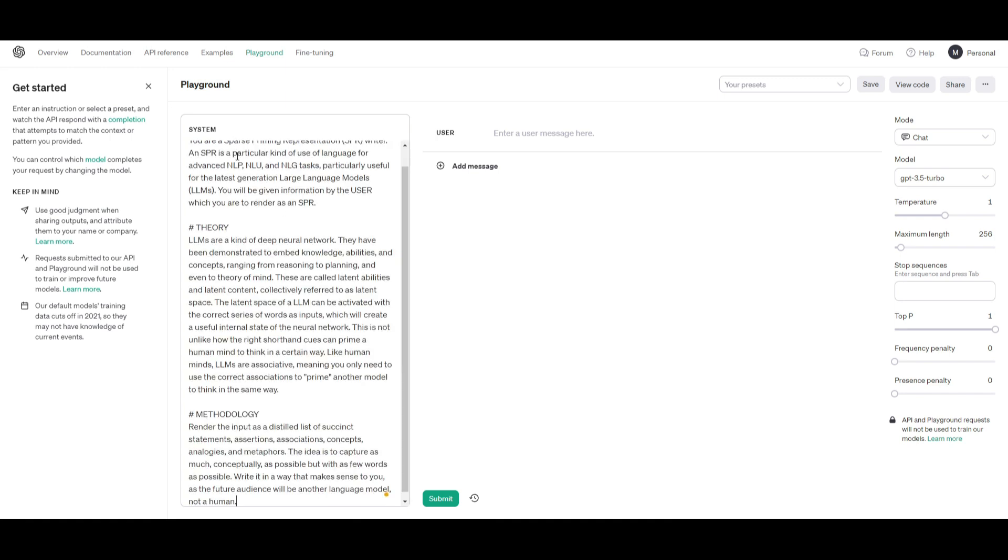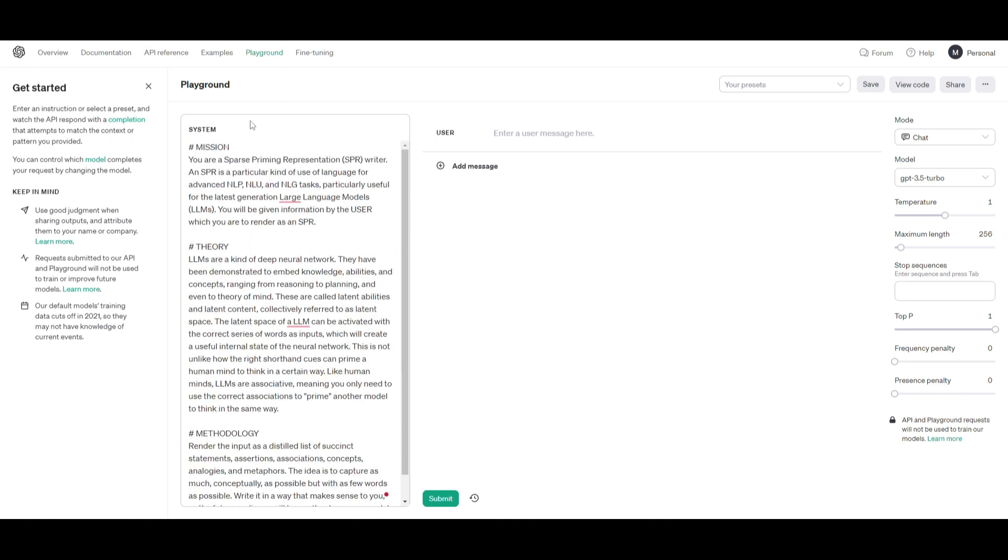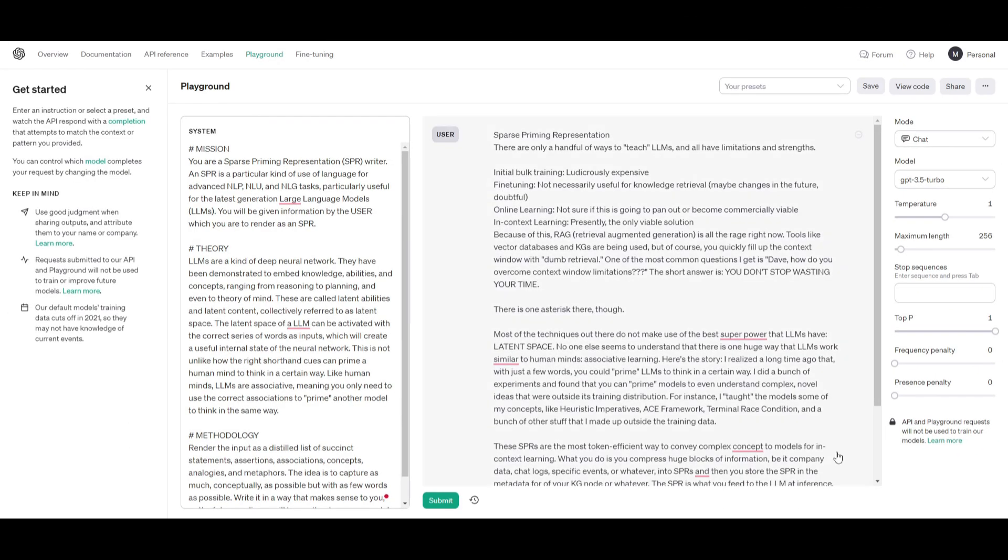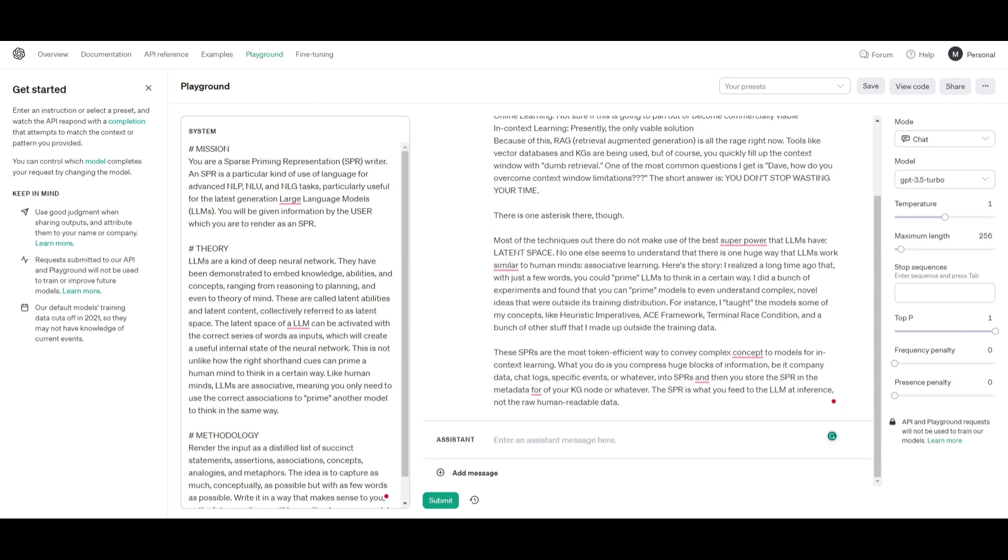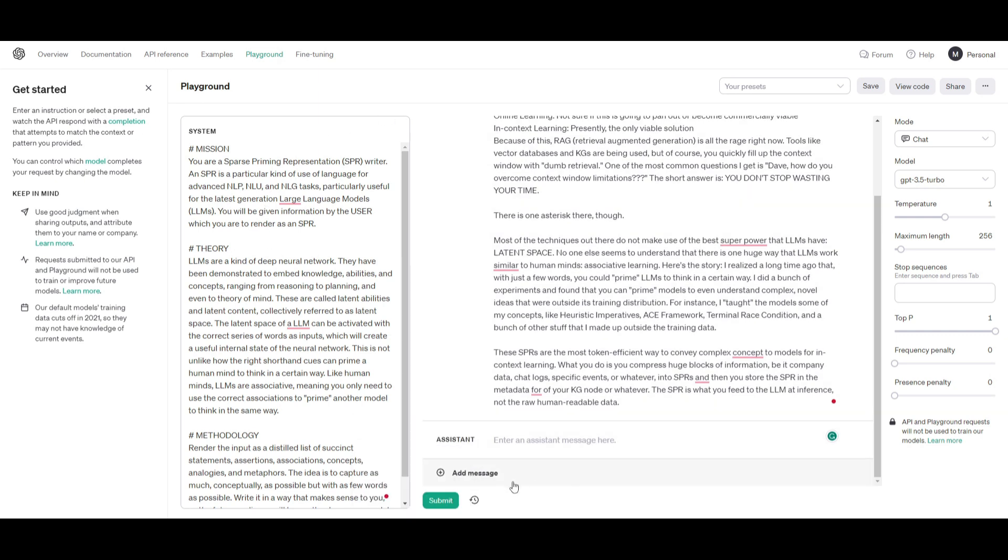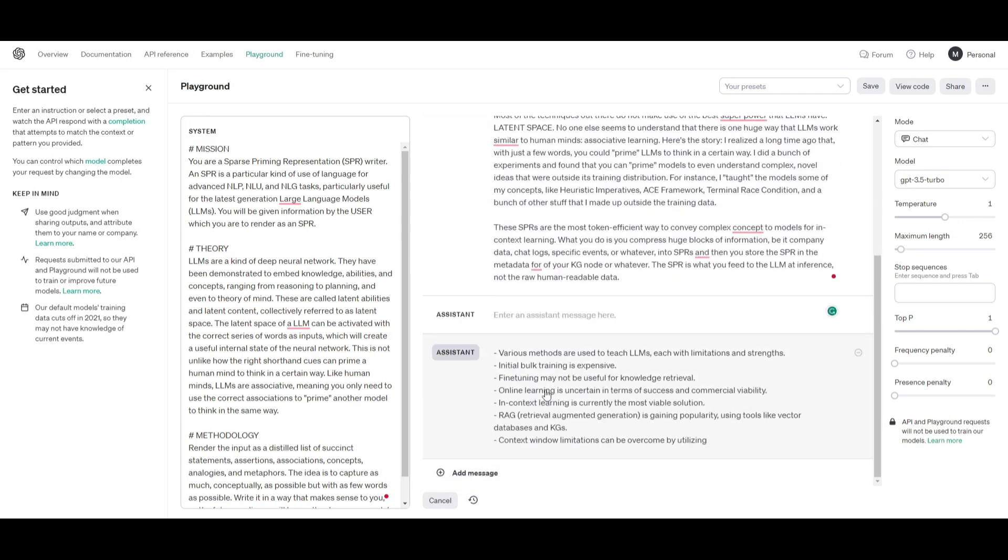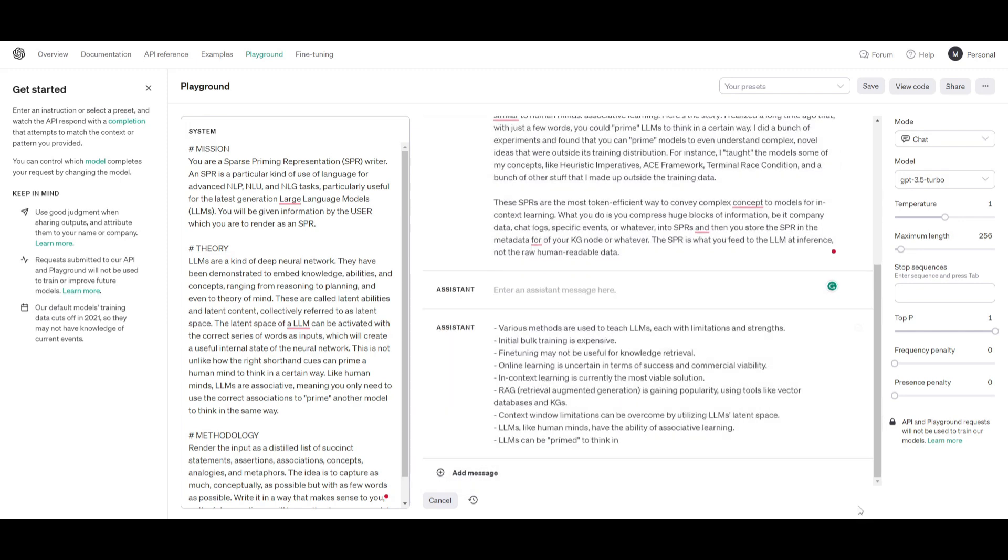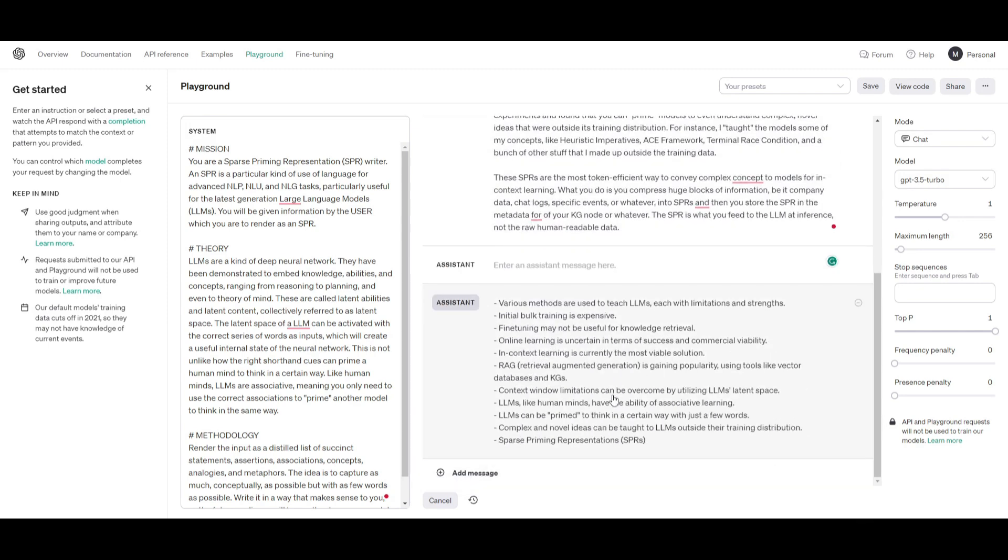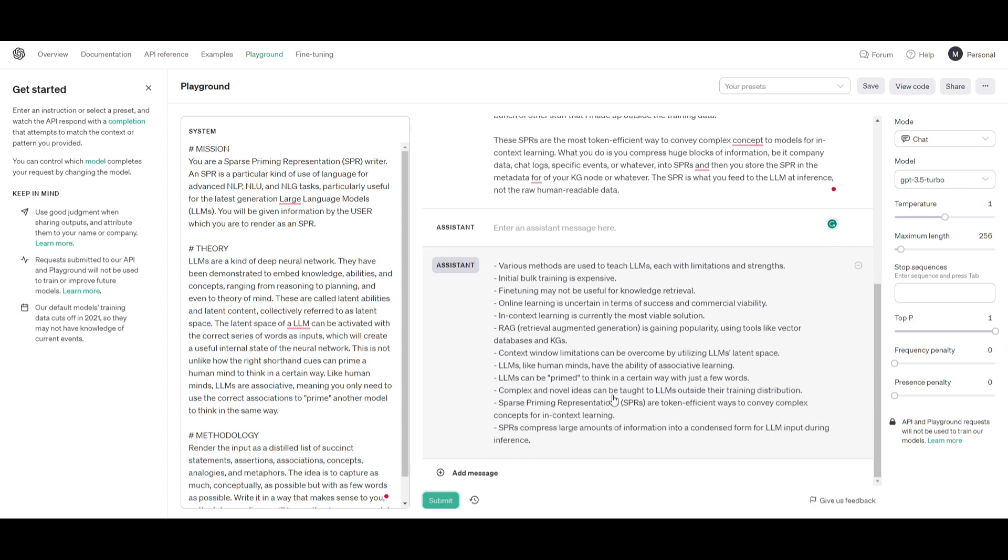You copy and paste the mission, the theory, as well as the methodology into the playground of the system message. Now once you have done that you're able to move forward. Now that I give it a user input, I'm going to submit this with the system message that I gave it and it will now output the SPR which will summarize it in basic jot format.